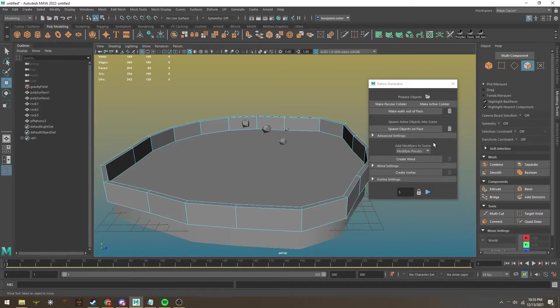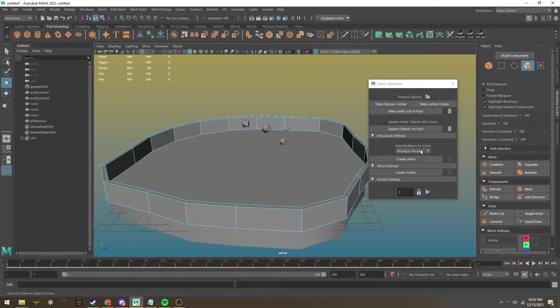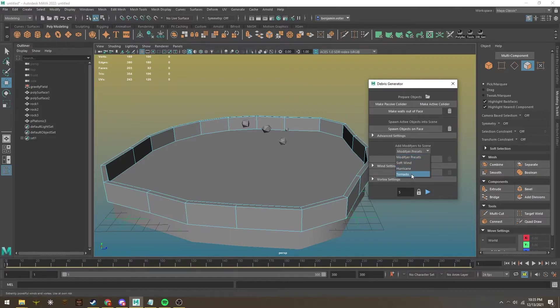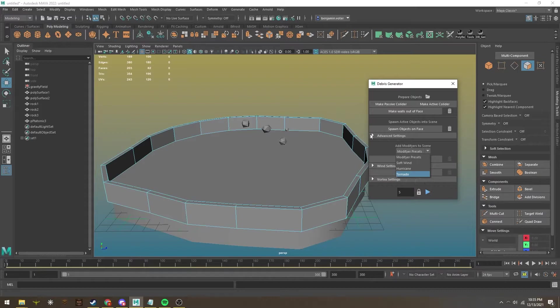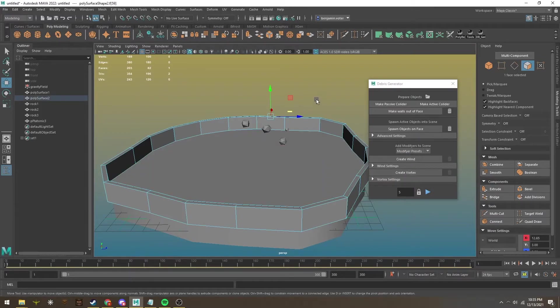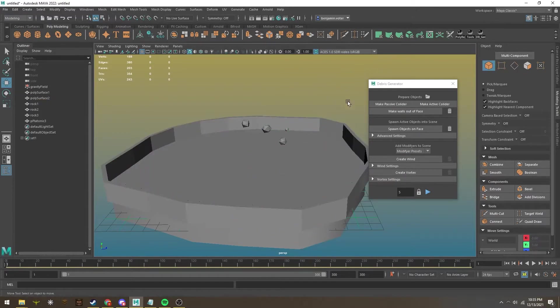In the modifiers section, we have several different options. There are preset modifiers here that give options for strong wind, hurricane, and tornado if you don't want to adjust all the settings. First, let's make some wind.